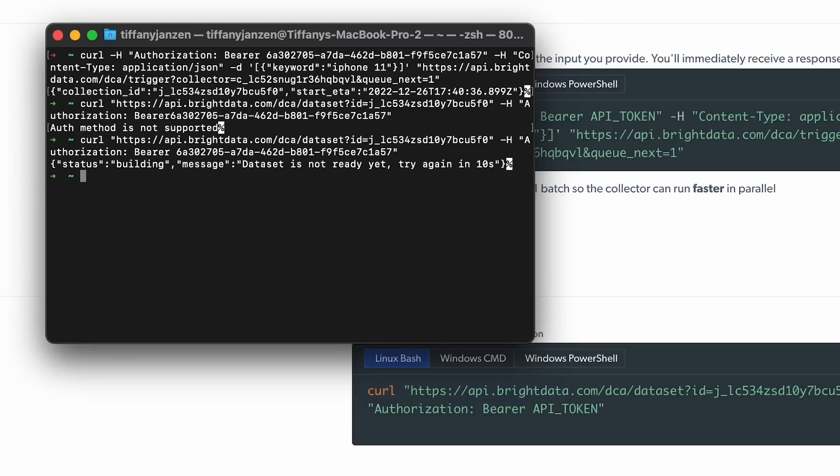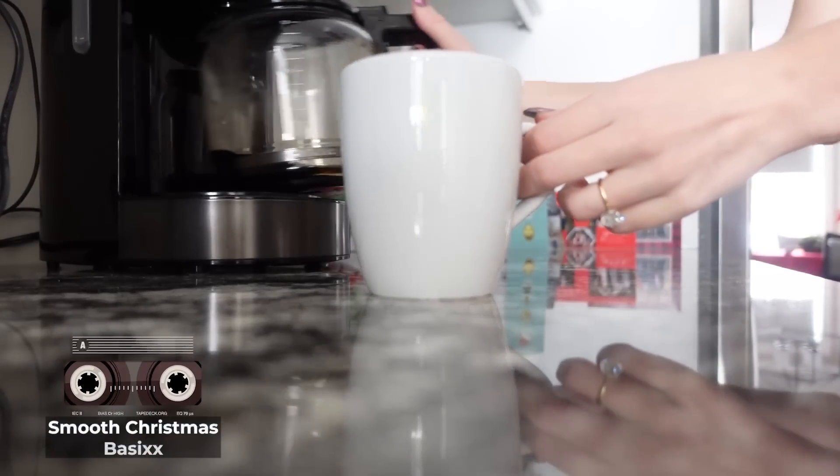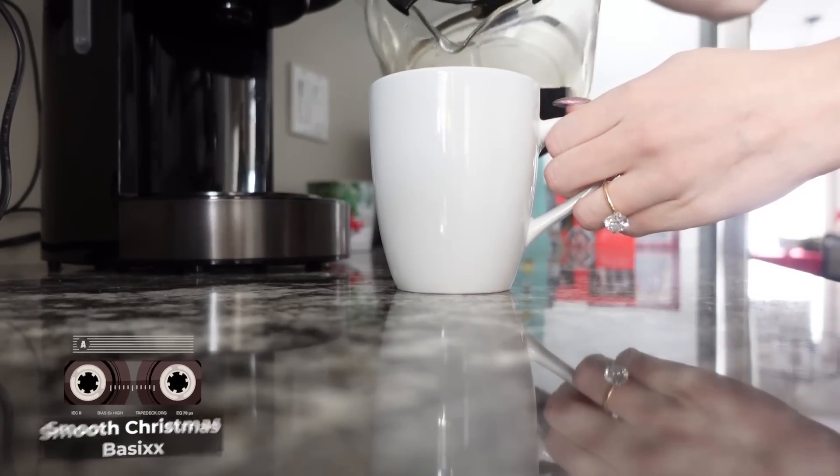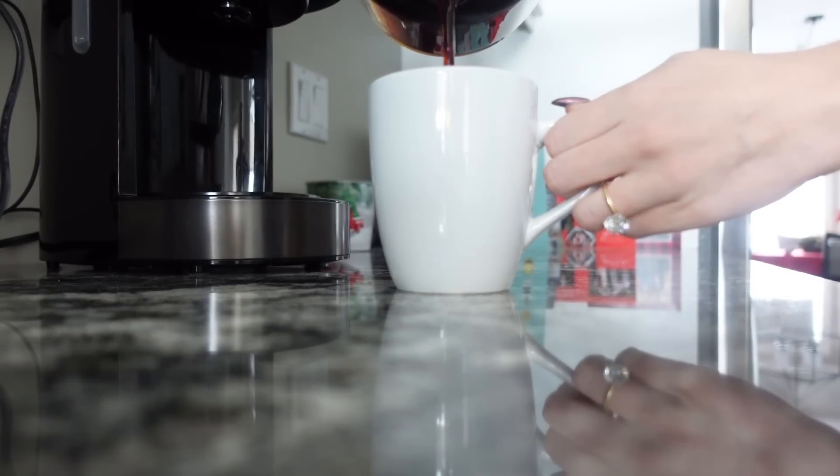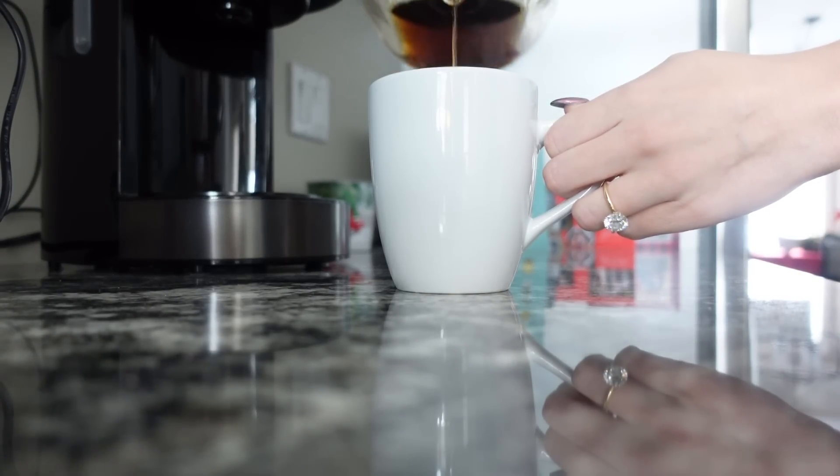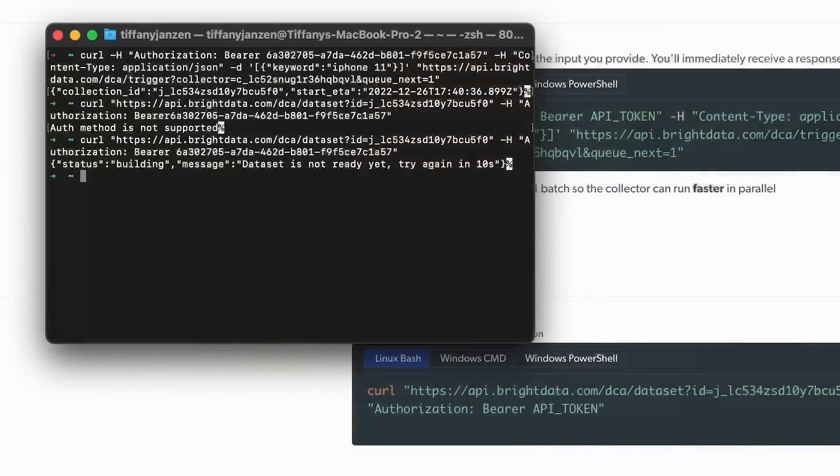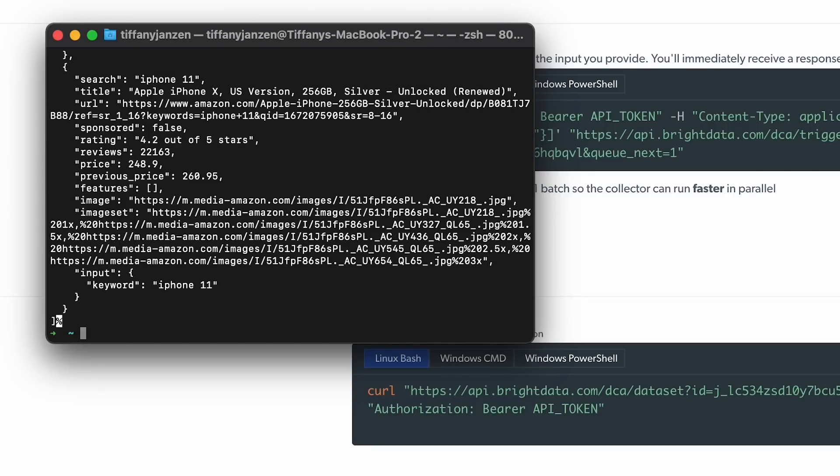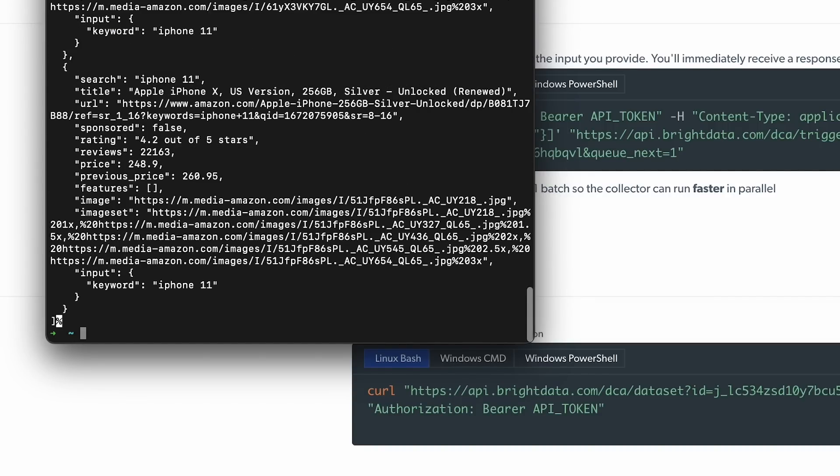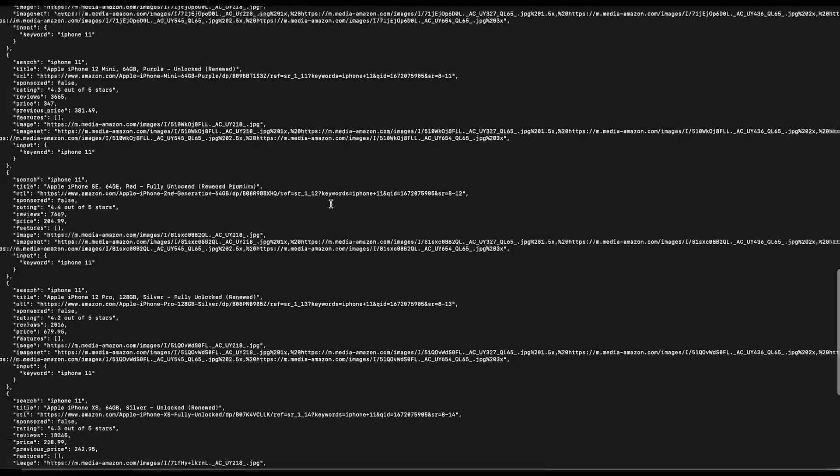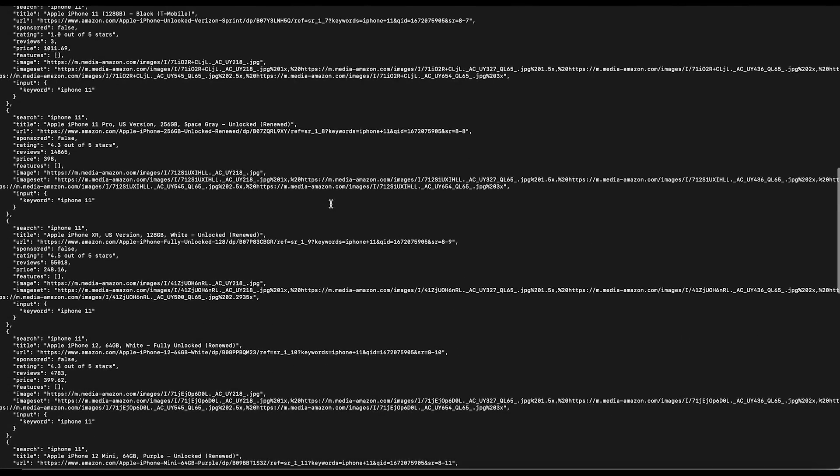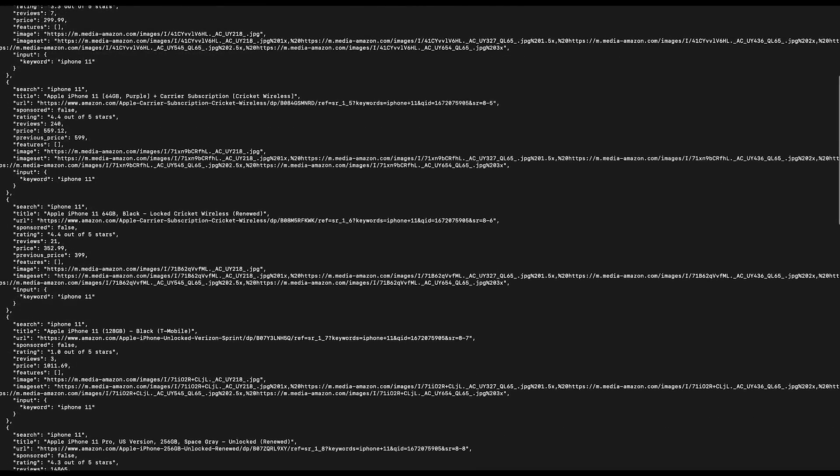Data set is not ready yet. Okay, I'm getting a little too ahead of myself. Let's try again in a few seconds. In the meantime, let's go take a coffee break. Okay. We can go back to it now. Okay. Now we're back. Let's try this again. Amazing. Look how cool that is. So quickly you have received all of the data. It's amazing. And there's so much you can do with this now.